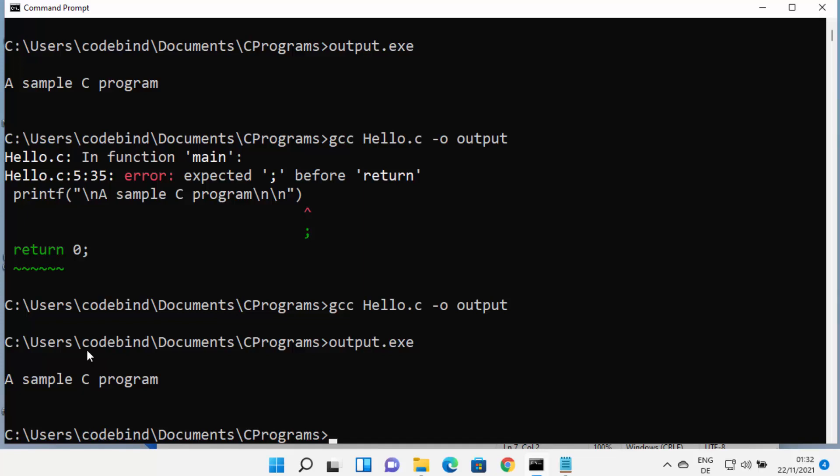So this is how you can install and use MinGW on your Windows 11 operating system. I hope you enjoyed this video, and I'll see you in the next one.